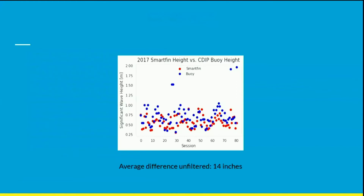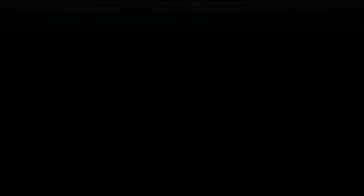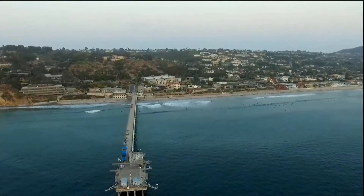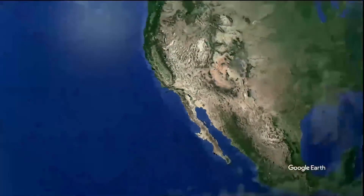Ultimately, by using these methods, we reduced the average difference in wave height measurements between the nearest buoy and the SmartFin from about 14 inches to just 5 inches. SmartFin combines the immense grassroots power of the people with the unstoppable force of the scientific process, taking a step in the right direction towards healing our planet.